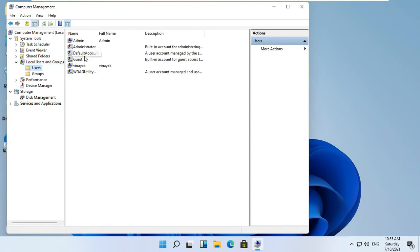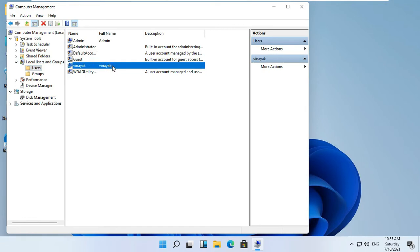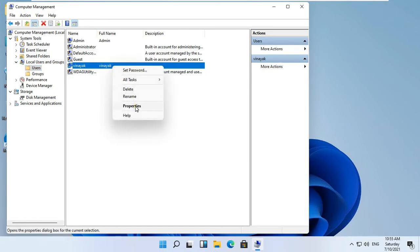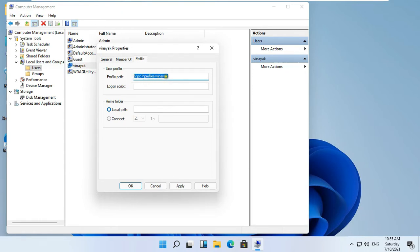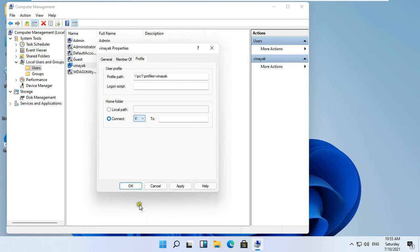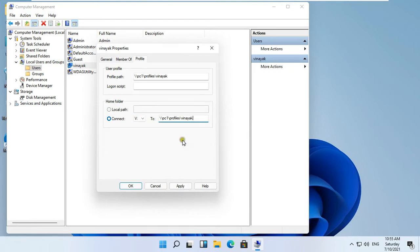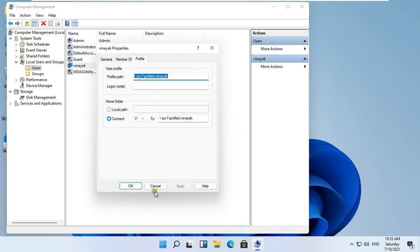Our Vinayuk user is created. Right click on Vinayuk user and select Properties. Click on the Profile tab. Enter double backslash followed by the computer name to set the profile path. I am connecting the user profile as well as the home folder. Copy the profile path. Click Connect, choose any drive letter, and paste the path.